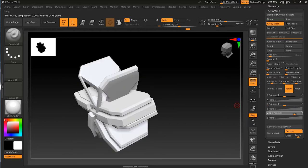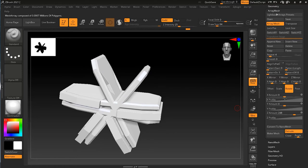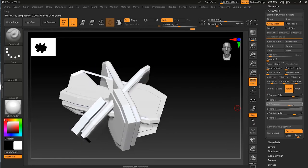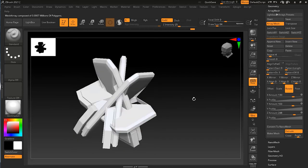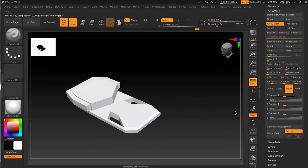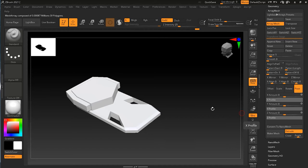If I go to Y rotation it rotates in that direction, and Z rotation rotates in yet another direction. You can rotate on all axes simultaneously for a more chaotic result. Now let me increase the value back to five and look at Pivot.